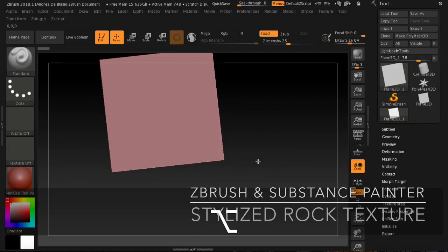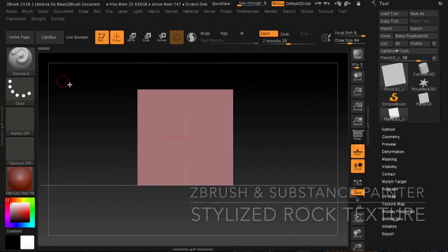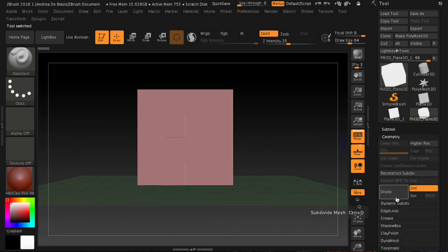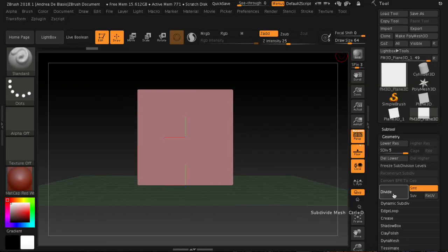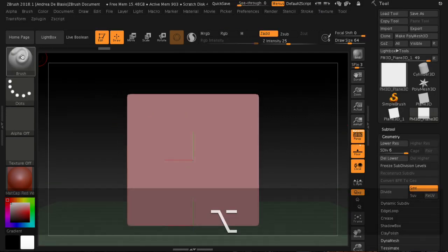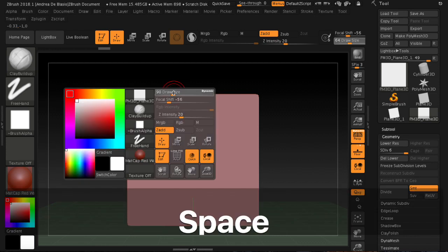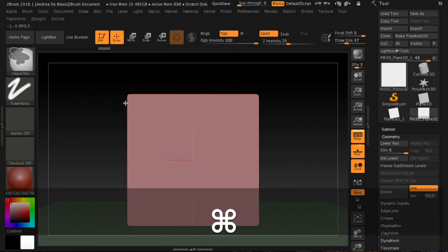Welcome back to this new tutorial. Today we'll create a rock in ZBrush and use it to create a stylized texture for our game. Textures will be made with Substance Painter. We will use a smart material that you can download on the Patreon channel. Initially we will use the standard brushes of ZBrush: Clay Builder, Move, Smooth, Trim Dynamic, and then